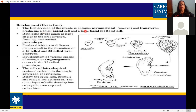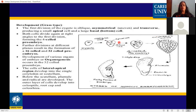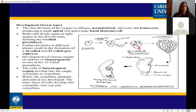For monocot embryo development: the first division of the zygote is oblique — meaning tilted — asymmetrical and transverse, producing a small apical cell and a large basal cell. Both cells divide again at right angles to the first division, forming a four-celled pro-embryo. Further division in different planes results in a 16-celled and then 32-celled pro-embryo.